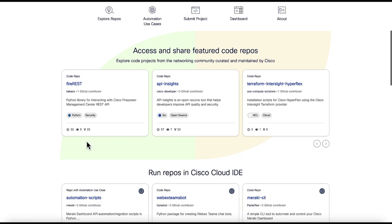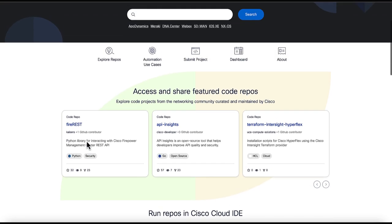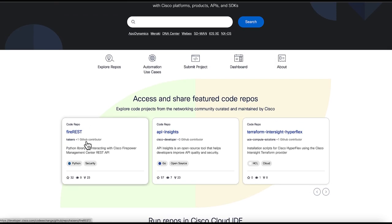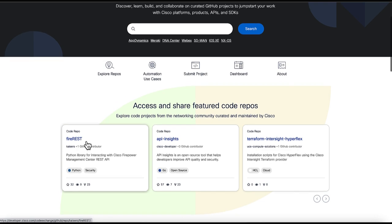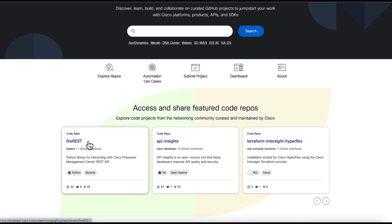On the first page, we have the Submit Project button. Click on it.